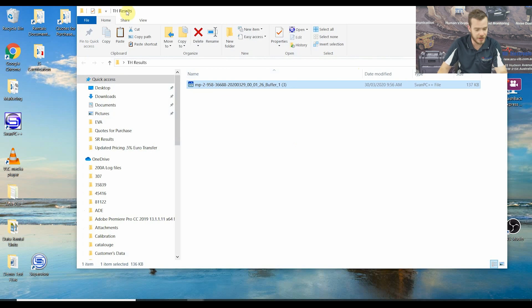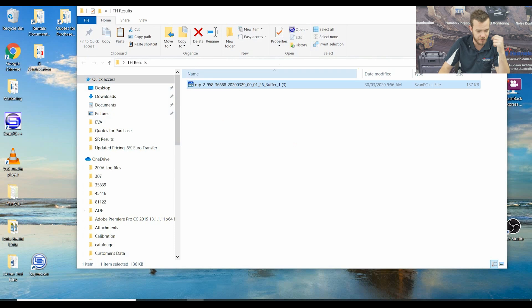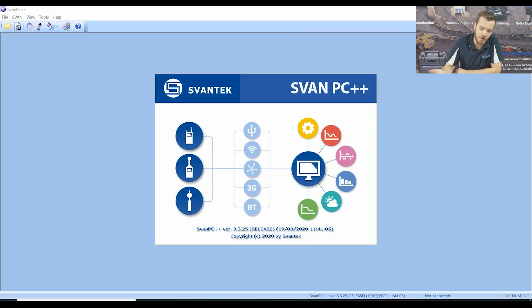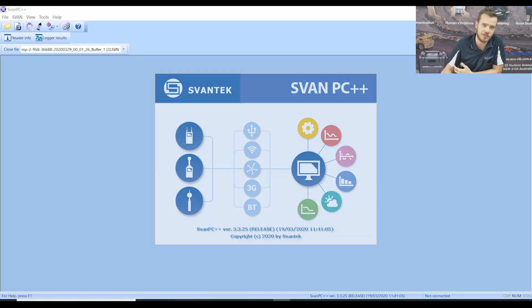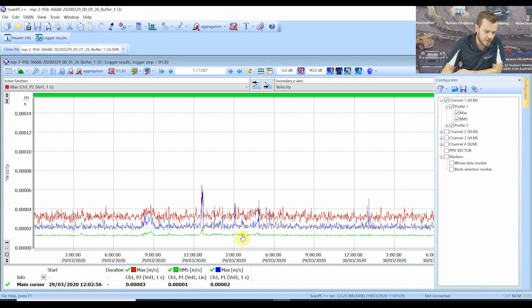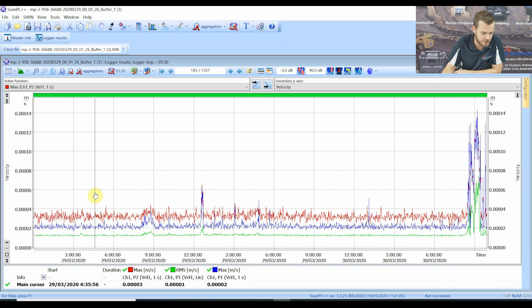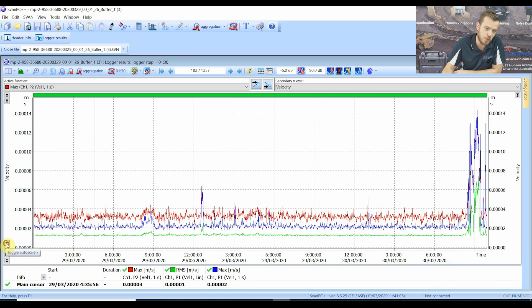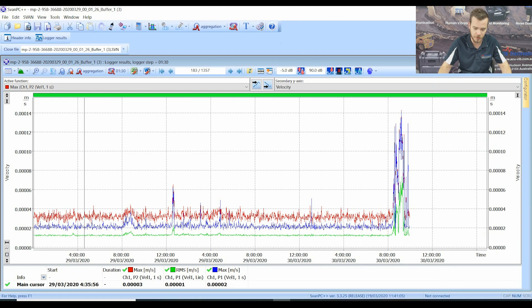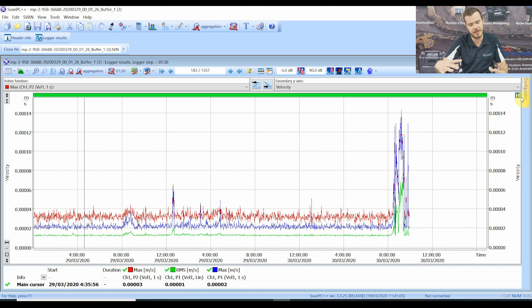Once you've got it inside a directory — time history results, 29th of March — we're going to open the file, and by default it's going to open it in PC++, which is what we've downloaded already. Straight away you can see a time history graph. This little icon at the bottom is going to scale the whole measurement into one graph so you can see all of your data from start to stop. We're also going to scale it on the y-axis, so everything is squished into one visualization.